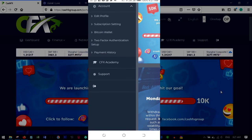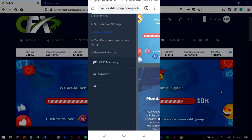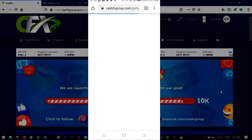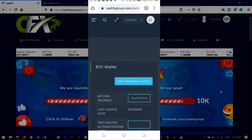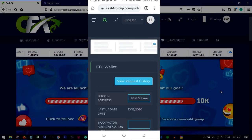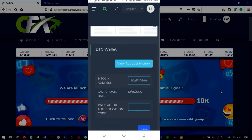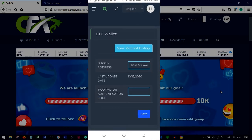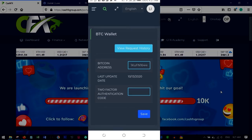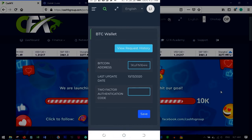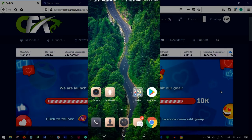To update your Luno wallet for withdrawals, click on 'Account', then go to 'Bitcoin Wallet'. This is where you'll copy your Luno wallet address and paste it under 'Bitcoin Address'.